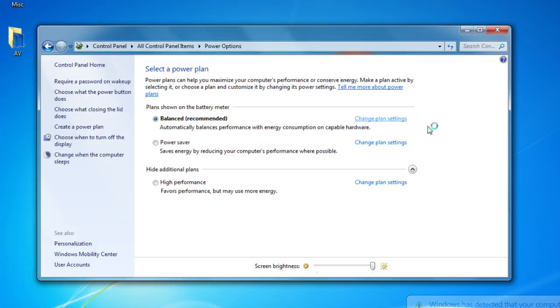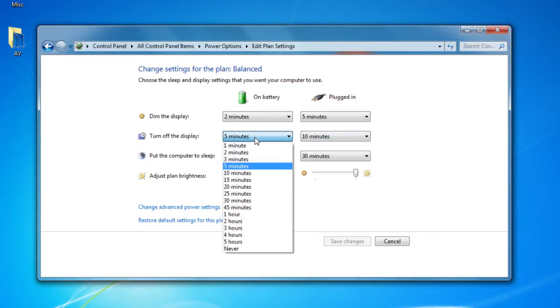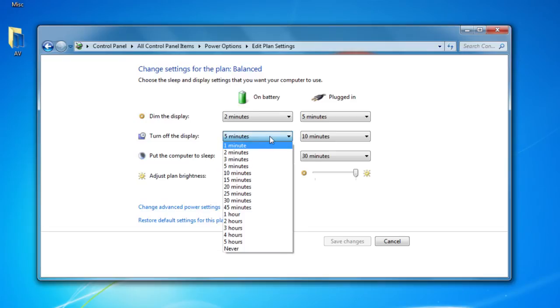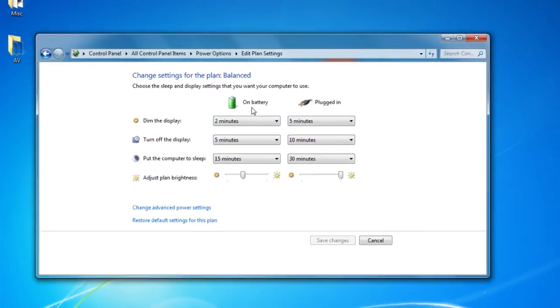You can tell it when to turn off after a minute or hours or never and you can get your display to be turned off at certain times whether you're plugged in or on battery.